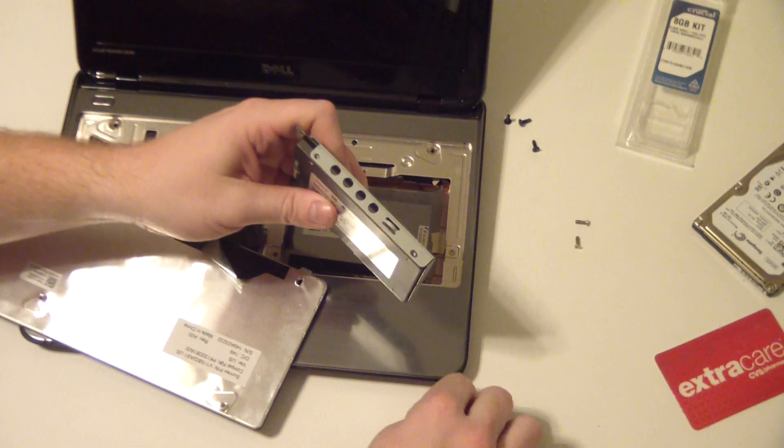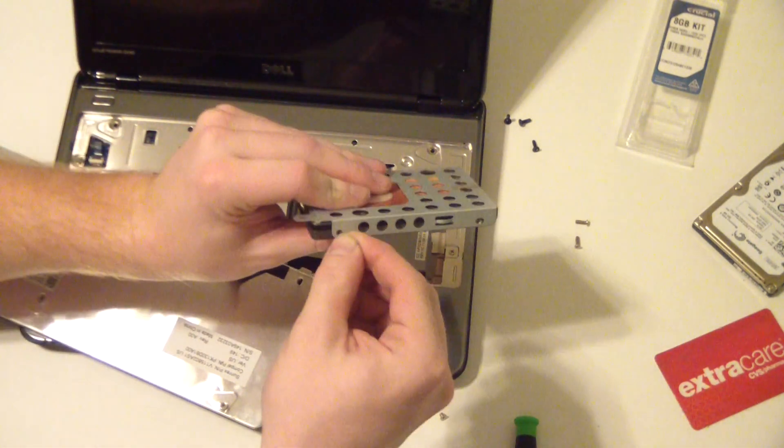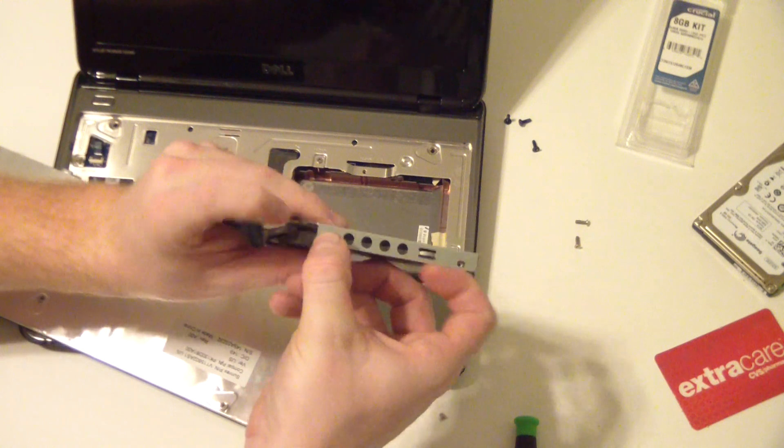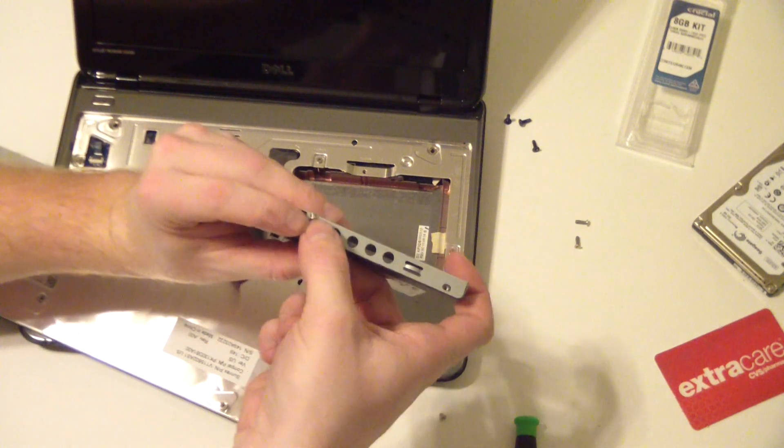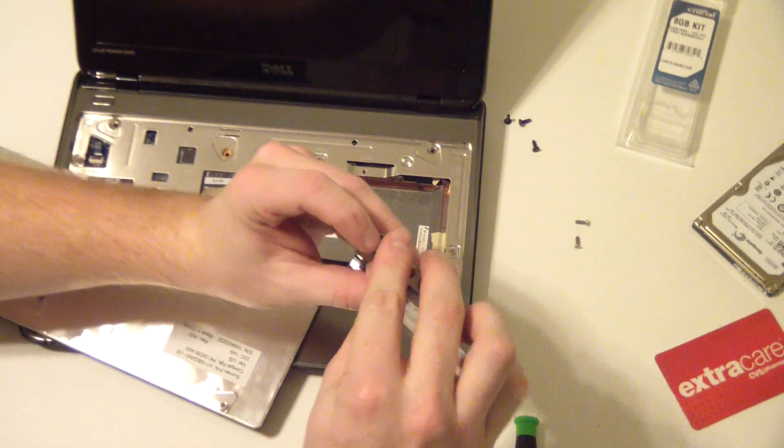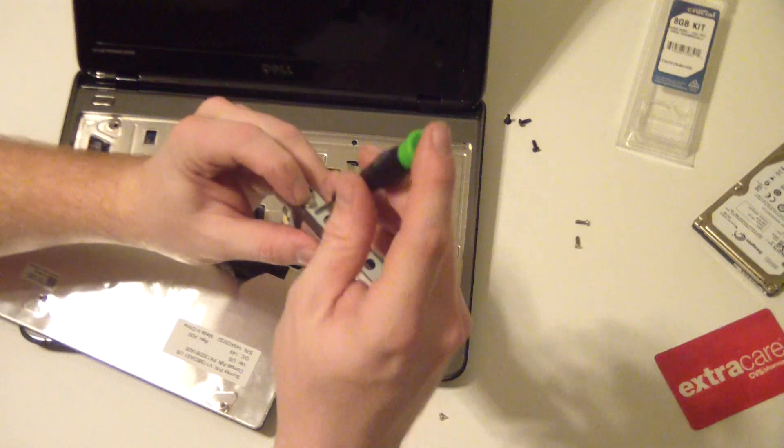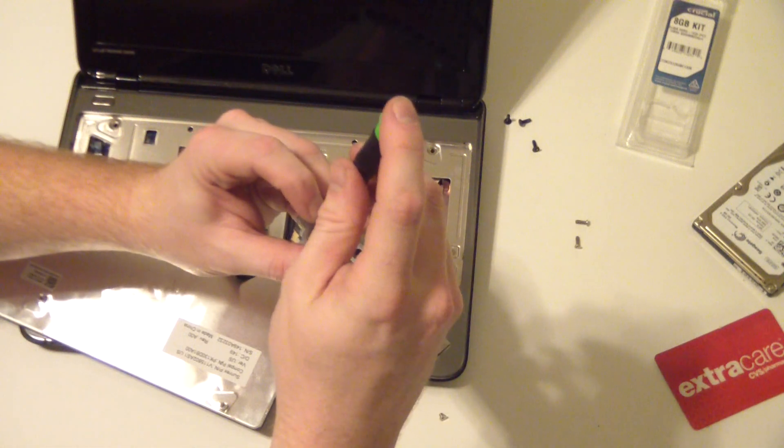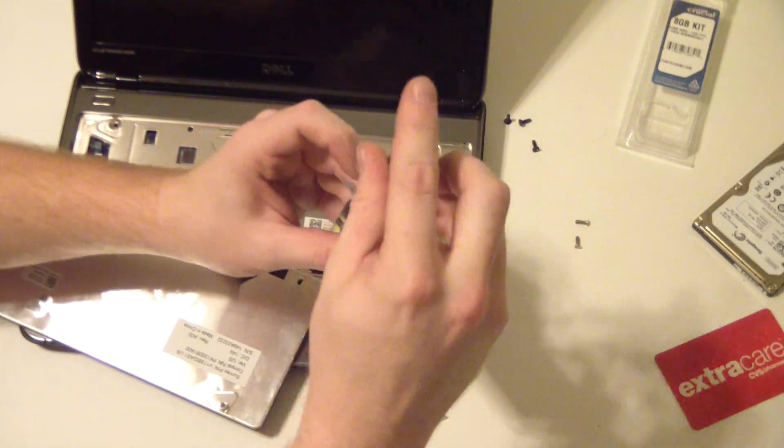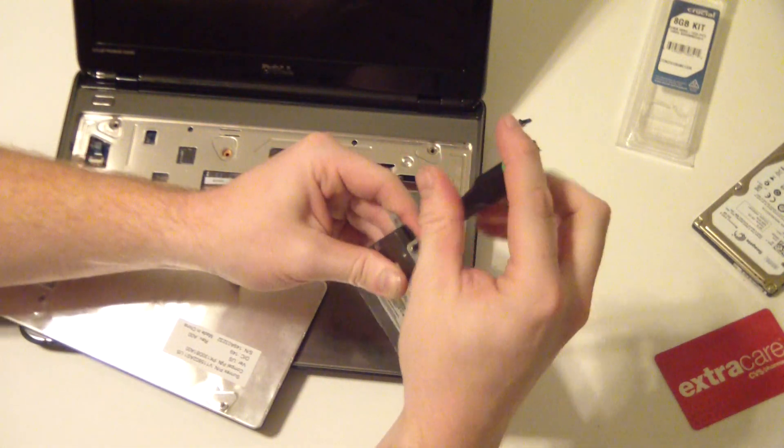Definitely don't over tighten these, but you do want to have them in there snug.